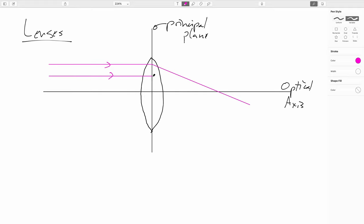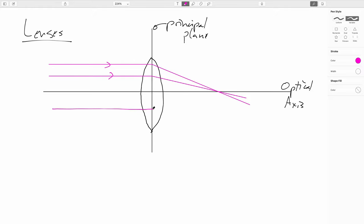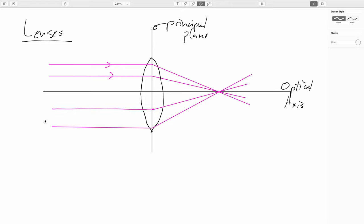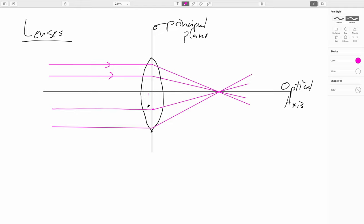We'll get to those caveats in just a second. In order to truly get everything to go to a common focus, the surfaces would have to be parabolic or hyperbolic rather than spherical. But we'll go ahead and use spherical surfaces anyway. In practice, this means things won't quite come to a perfect focal point, but we will still call this point the focal point.